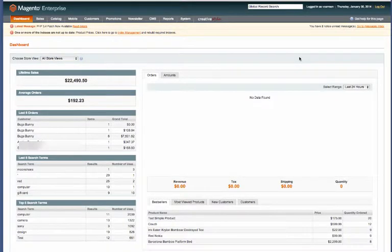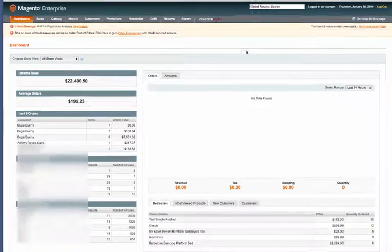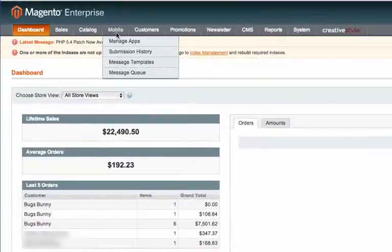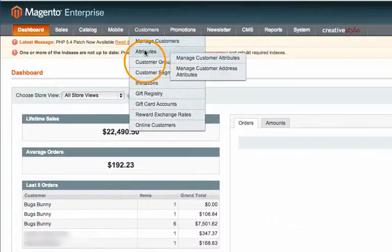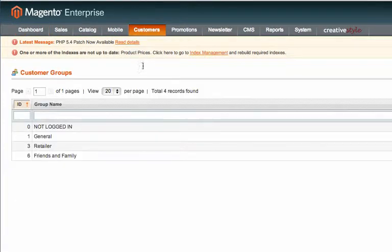In this video we will go over how to add a wholesale customer group and then add wholesale pricing to a product. The first thing you'll need to do is go to Customers and then Customer Groups.